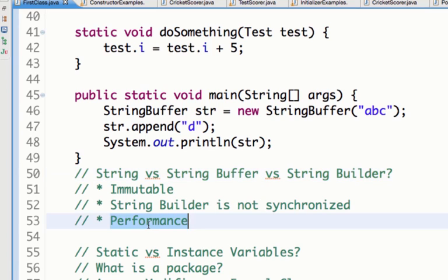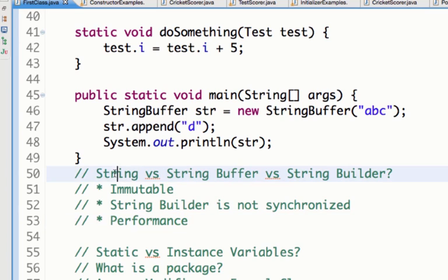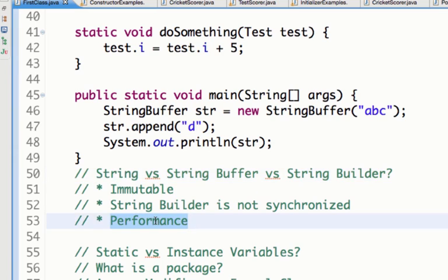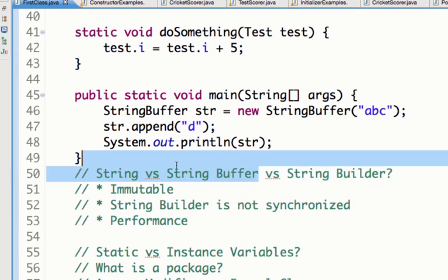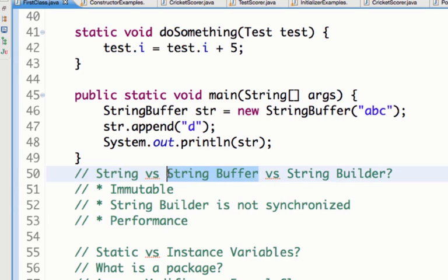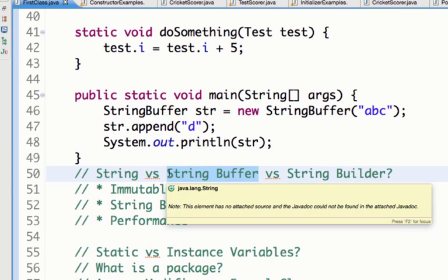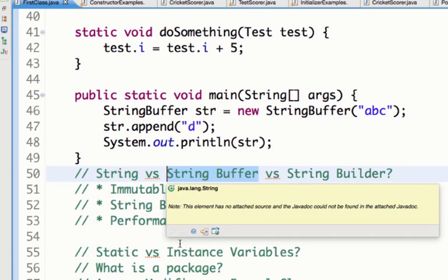And also when we use a lot of Strings it would have a lot of negative effect on the performance. So if I am doing a loop and appending 10 times in a loop, then if I am using a String then it would create 10 different variables. Whereas if I am using a StringBuffer, since StringBuffer is mutable, if I am keeping on appending something to a StringBuffer it would not create new objects, it will reuse the existing object.